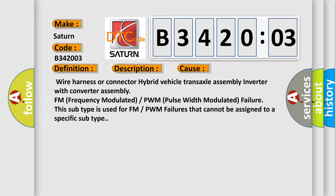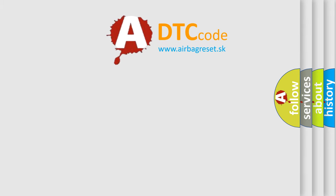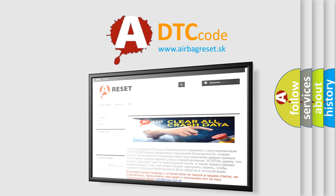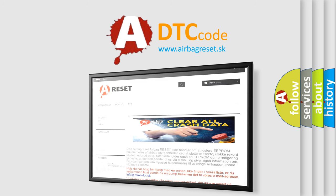The Airbag Reset website aims to provide information in 52 languages. Thank you for your attention and stay tuned for the next video.